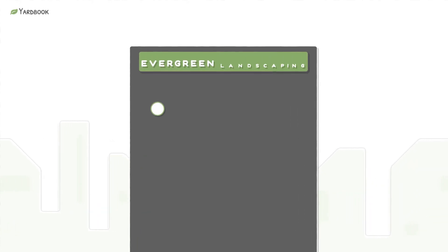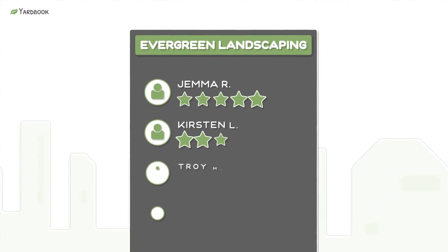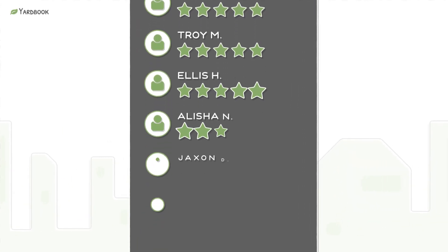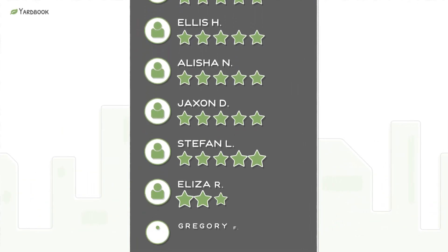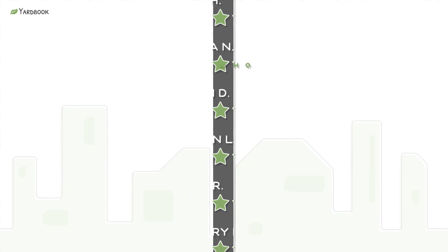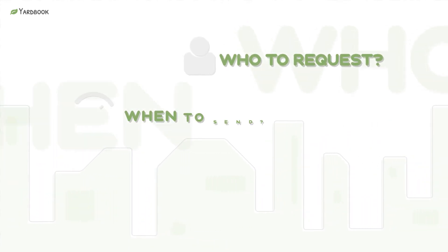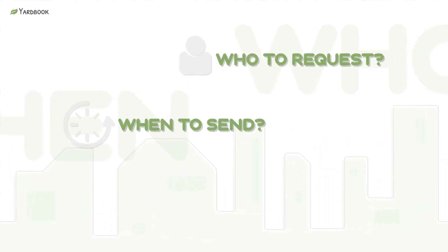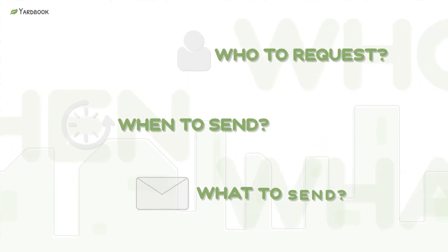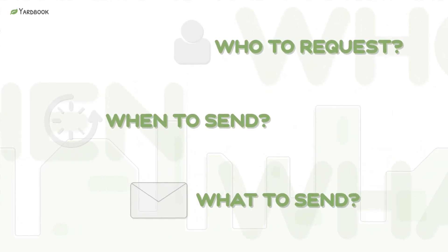Building up your online rating can be a daunting task. At any moment, you may need to determine who to request reviews from, when to send a request, and what message to send out.